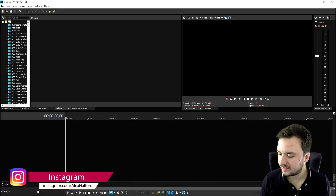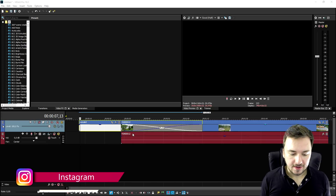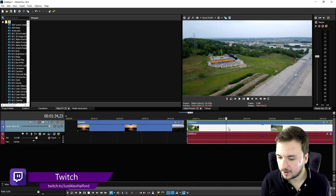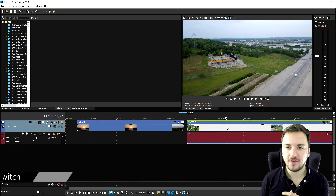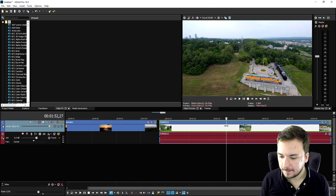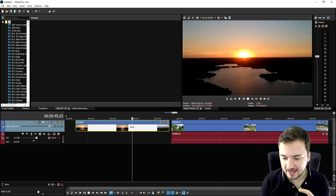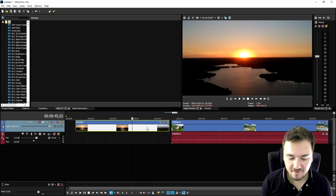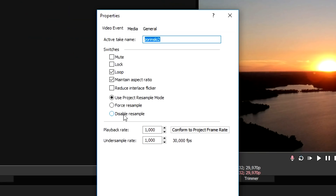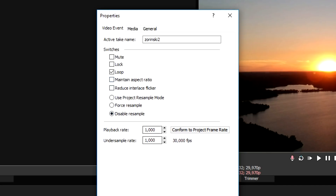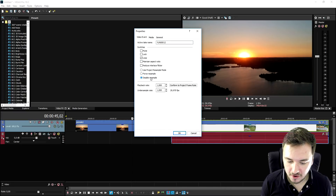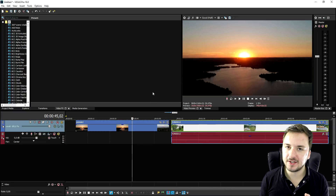We're in Vegas 16 and I'm gonna drag in two clips that Tim shot for me. This is the first one and this is the second one — just a regular drone video, nothing special. What you can do is add some color grading, and that's what we're gonna do. First, right-click on the clips, go to Properties, and check 'Disable Resample' and optionally 'Maintain Aspect Ratio' for less lag. We'll do that for the other clip as well.